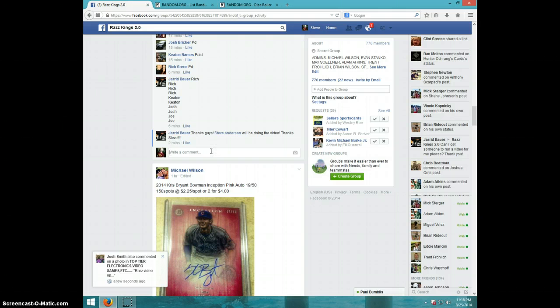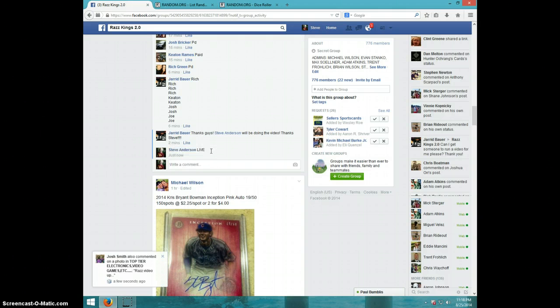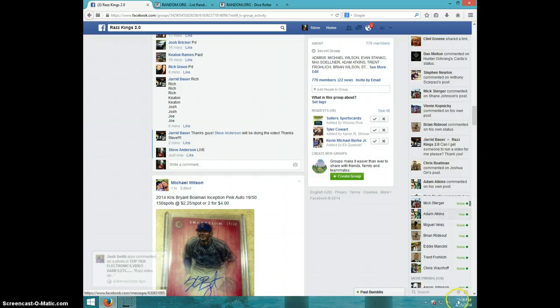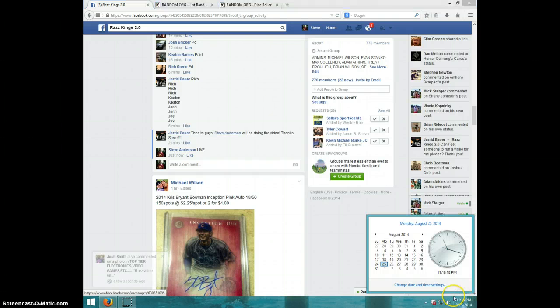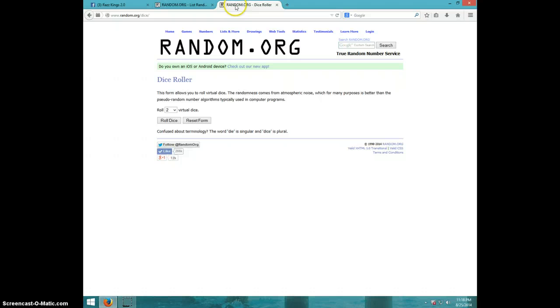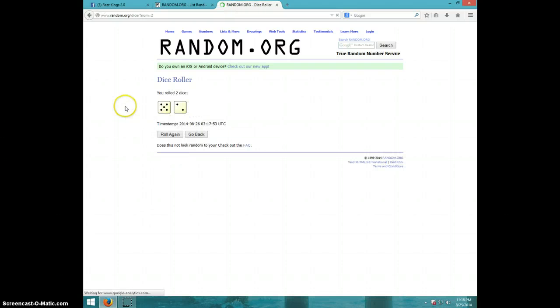I'm going to type live. It is 11:18. Two dice, no snake eyes. Seven times.